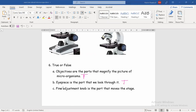The last one: 'The fine adjustment knob is the part that moves the stage.' Is it true or false? The fine adjustment knob — is it for moving the stage up and down? No, it is false. The fine adjustment knob is not the part that moves the stage.